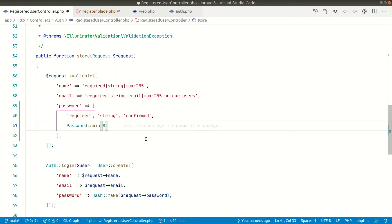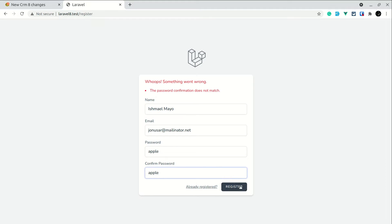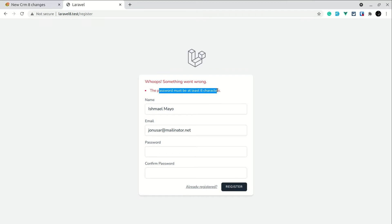Now if we write any password that is below the size of 8 then it will throw an error. So if I show you here, both are apple but they have only 5 characters. So if I hit register now you can see here the password must be at least 8 characters.